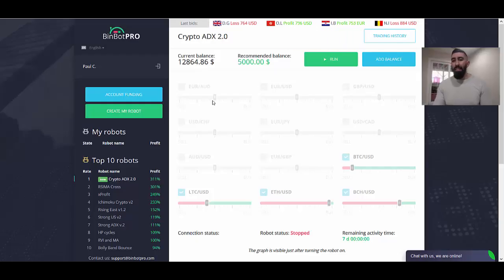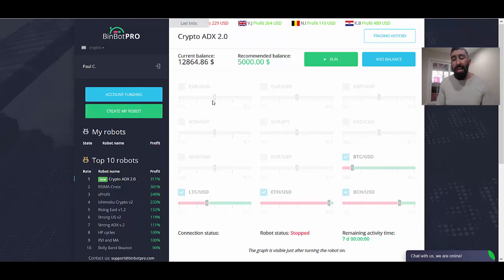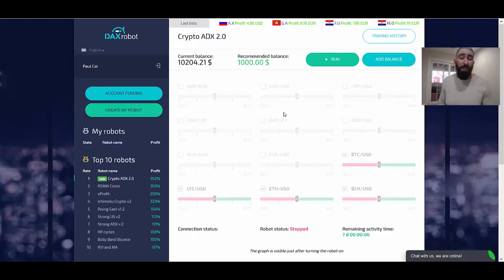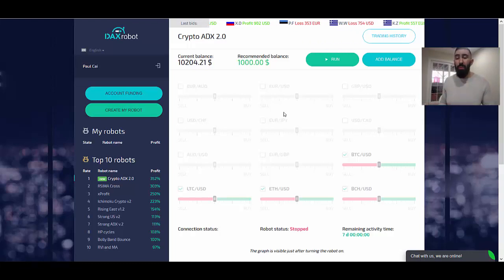For those of you who don't know, BinBot Pro has actually been around for a very long time. It's considered one of the longest running applications in the entire industry, running for almost five years. I've actually been using BinBot Pro for the better part of almost three years. Whereas in comparison, DAX Robot is relatively new — it's been around for about a year, but I only started using the software about three weeks ago.